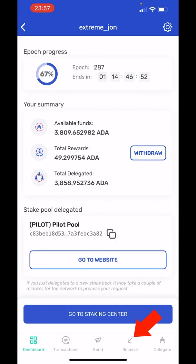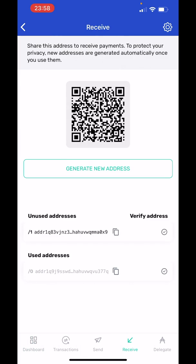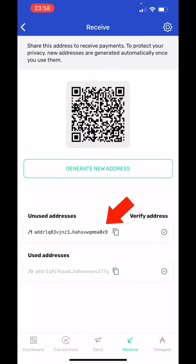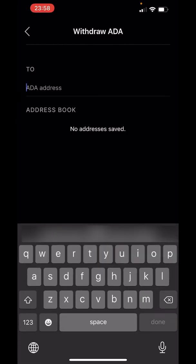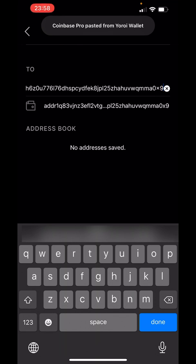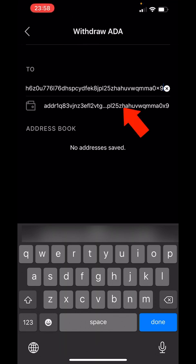Now I need to receive, so there's a button down here — you can just hit receive. Now, every time you use an address, this wallet automatically generates a new address, so the same address isn't used twice. You can see right here on the top I have an unused address. So I'm going to click this copy button, and I'm just going to make a mental note that this wallet address ends in 0x9.